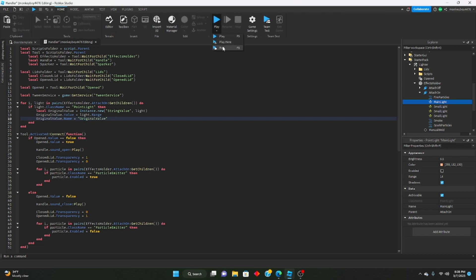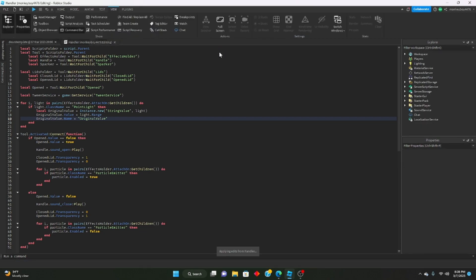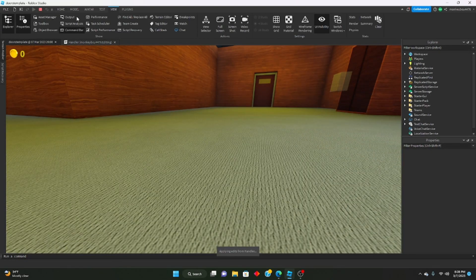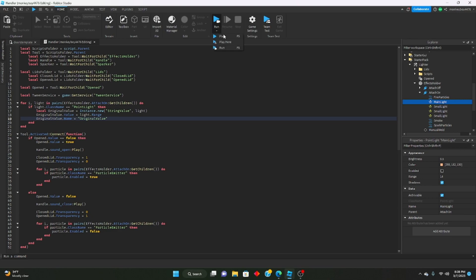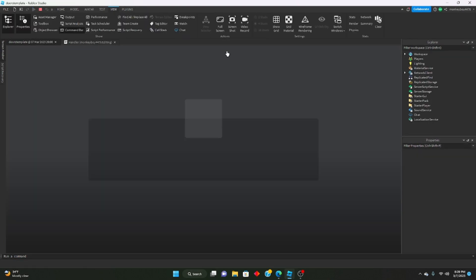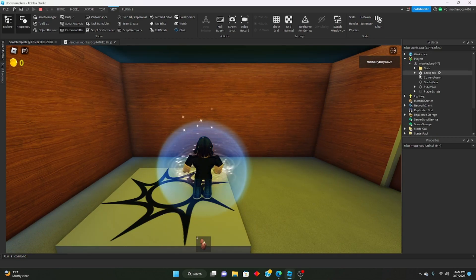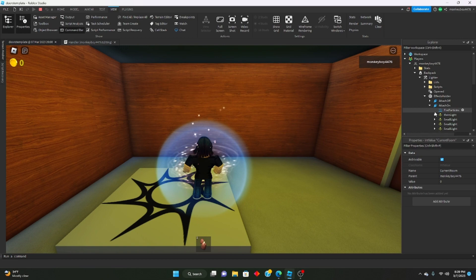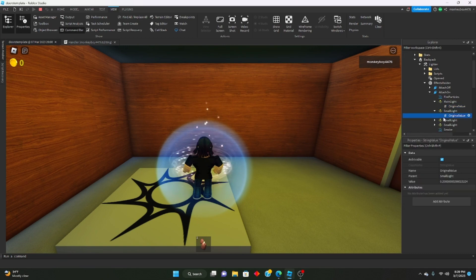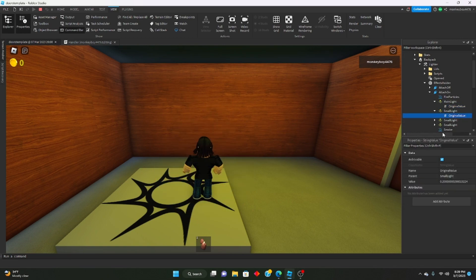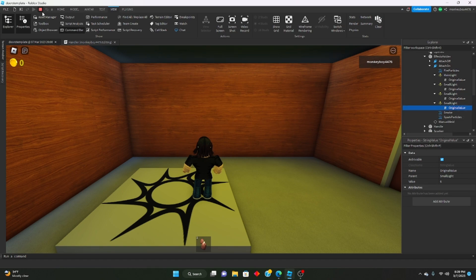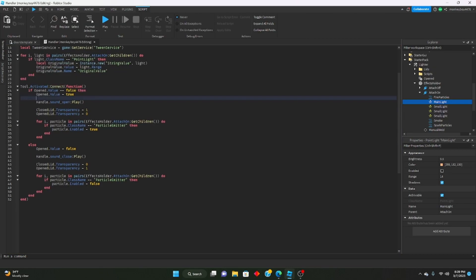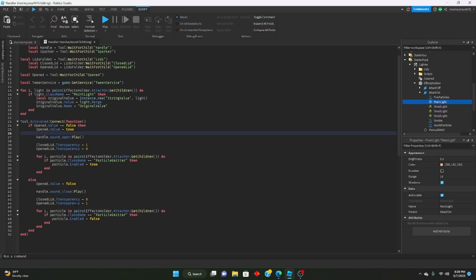Let's run the game and check. Go into the backpack, pick up the lighter, and you can see 'AttachOn original value 14', '0.2', '0.3', '6' — a bunch of numbers from the point lights. The original range values are being stored correctly. Now let's set up the tween to animate the light range.